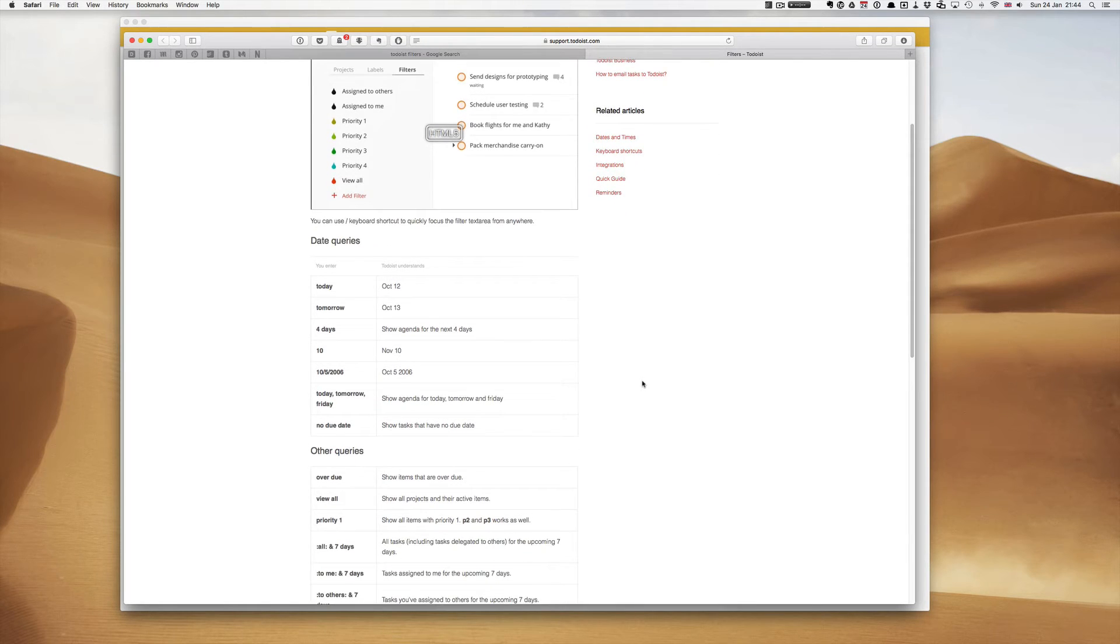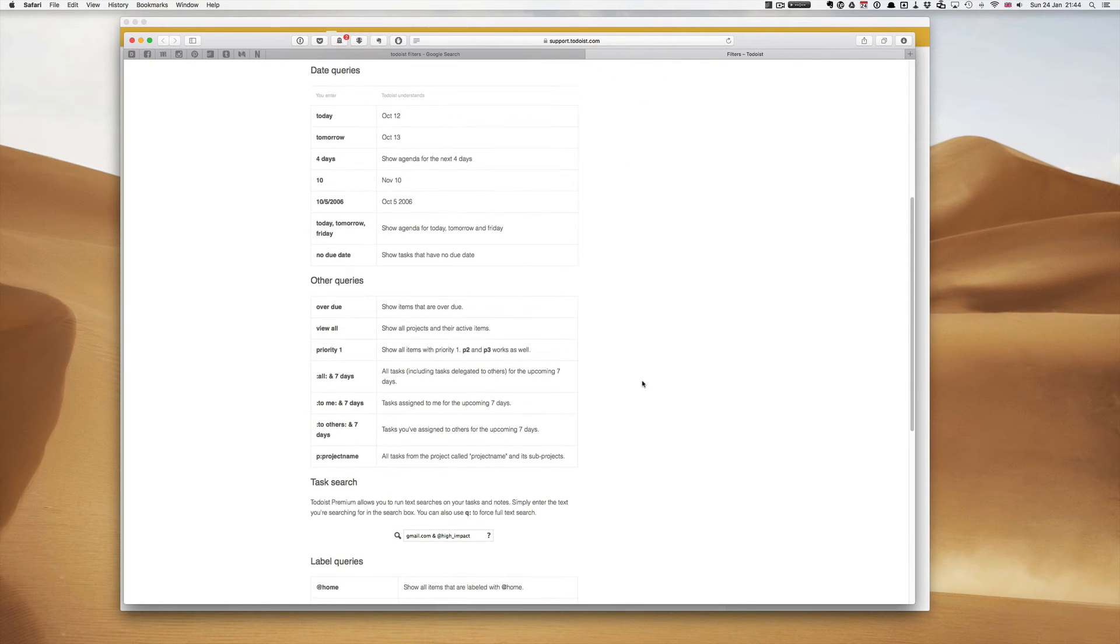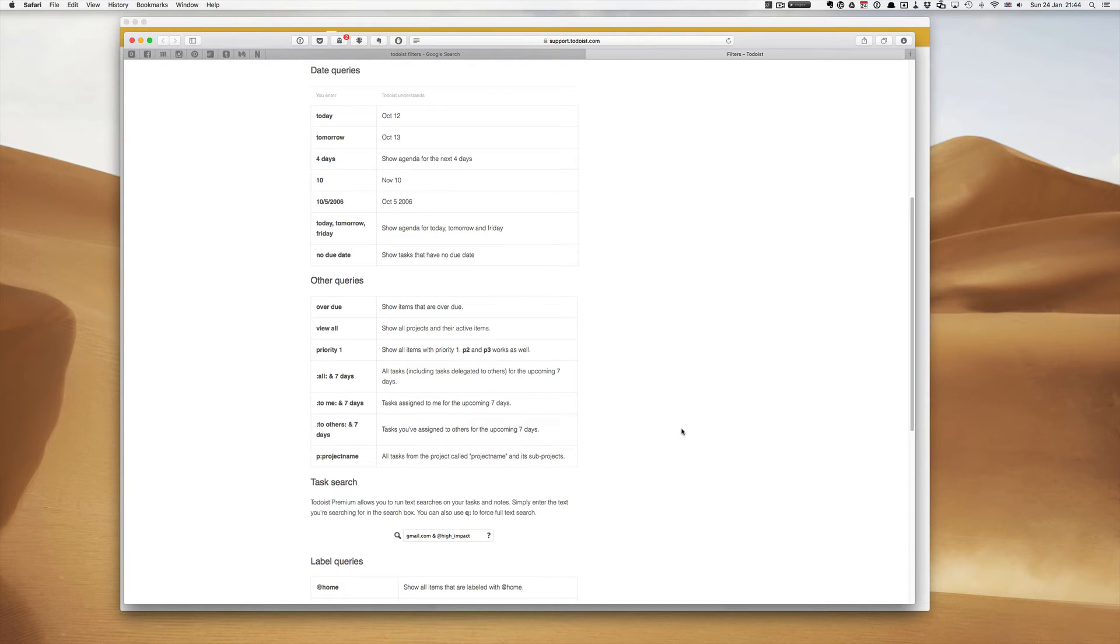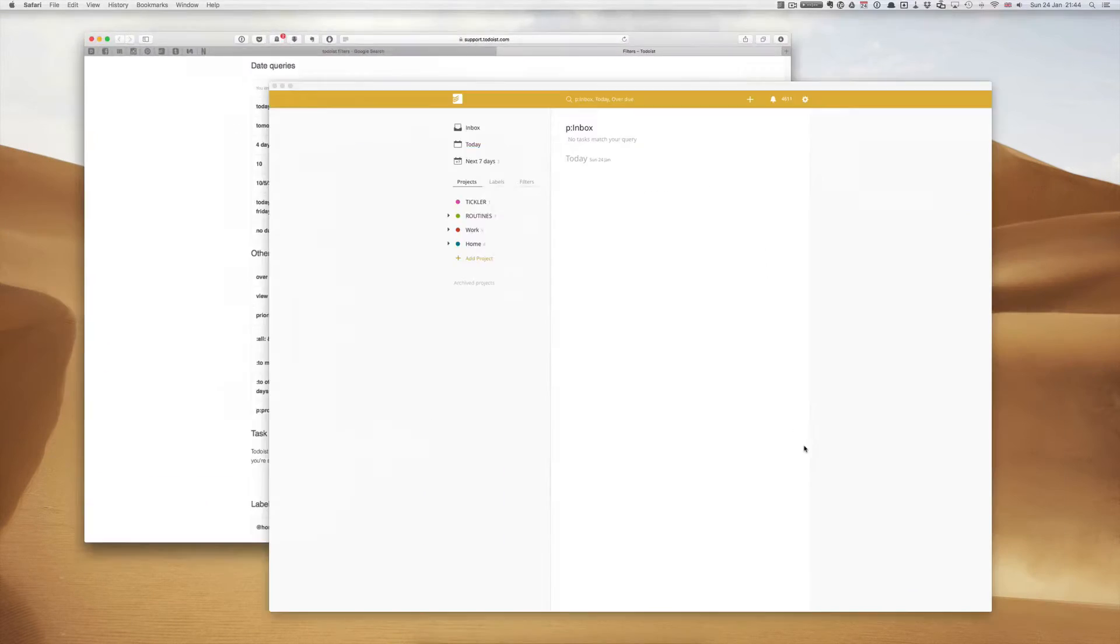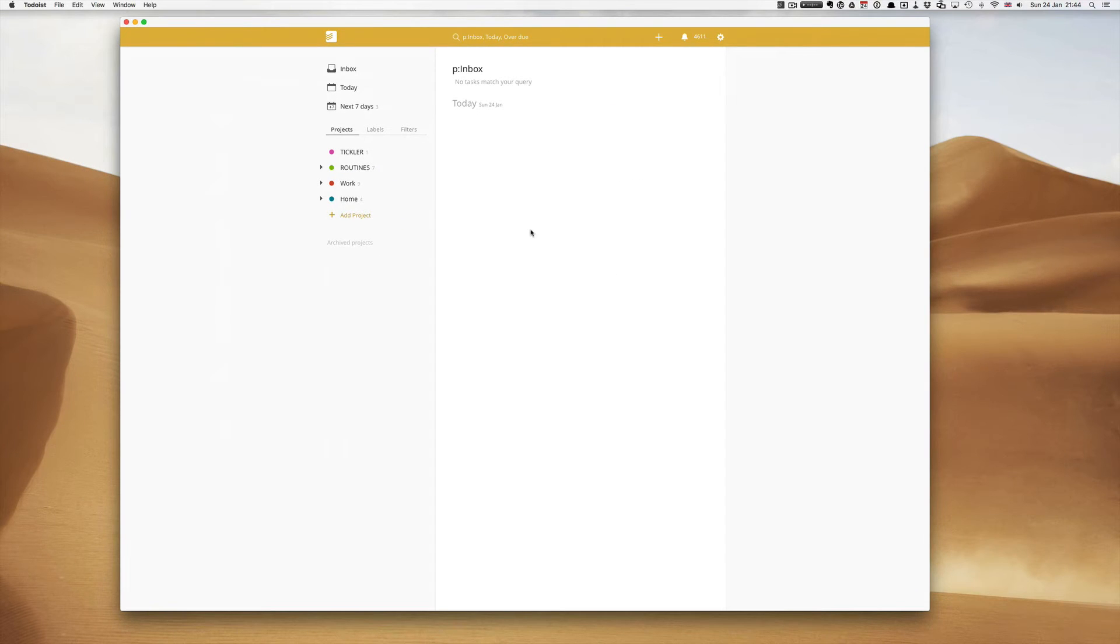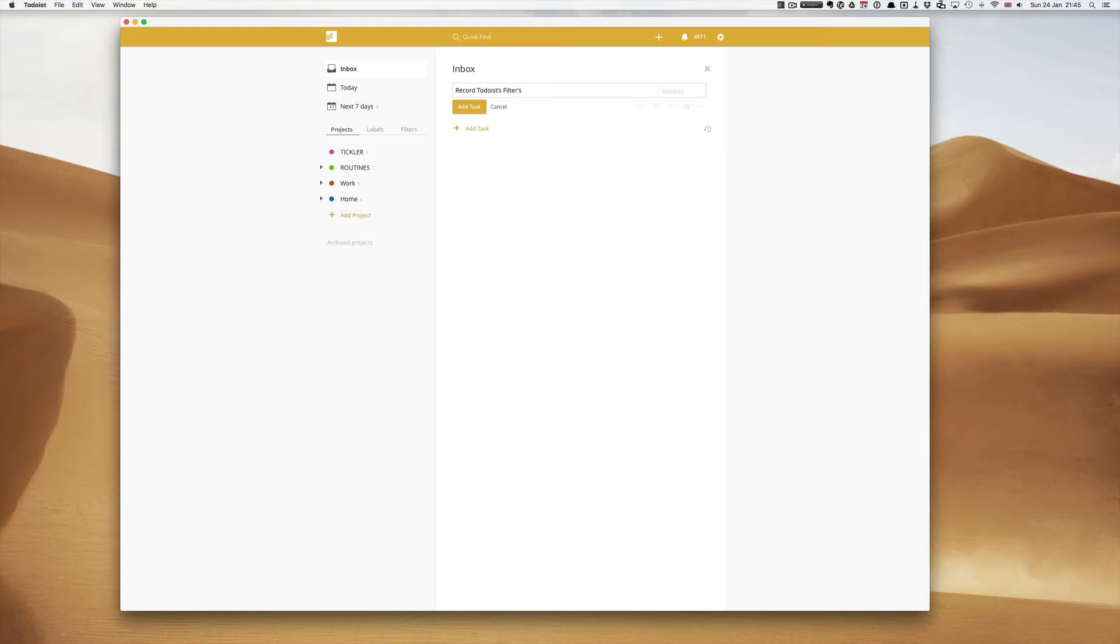As I went through these and as I've set these up in my Todoist I have come up with some pretty unique ways of using Todoist but first I want to show you I need to set up a few little tasks so that my main filter you can see. So record Todoist Filters Video.